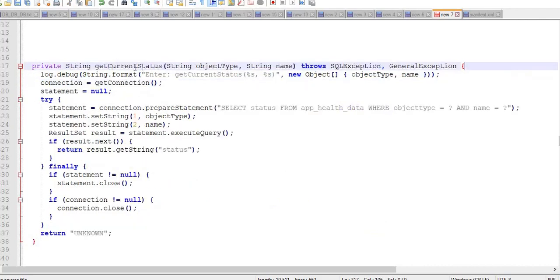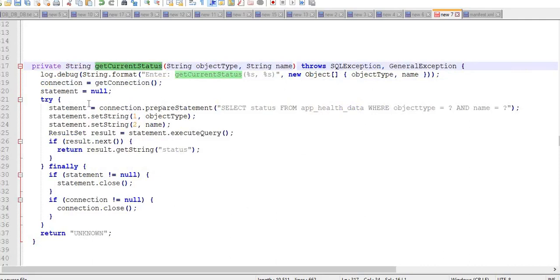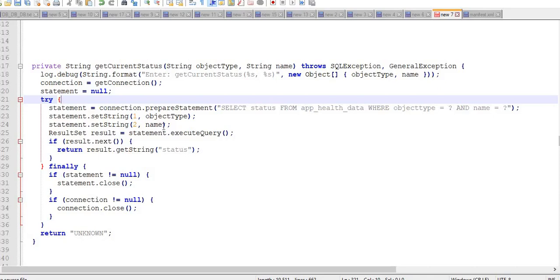The getCurrentStatus method will be used to get the current status of the application from the database. For each run of the application, the database will be updated with the result which contains the application test connection.